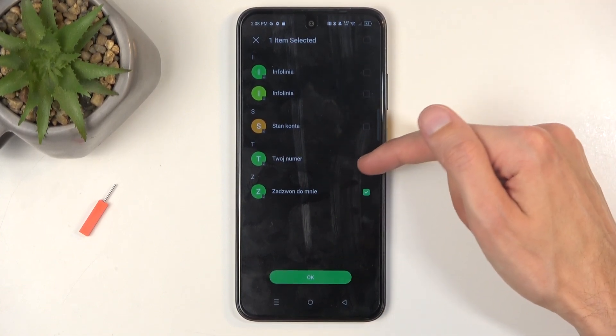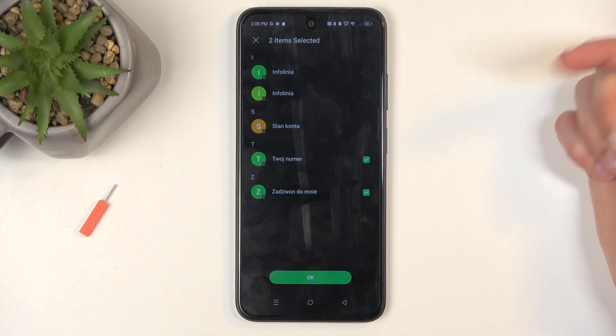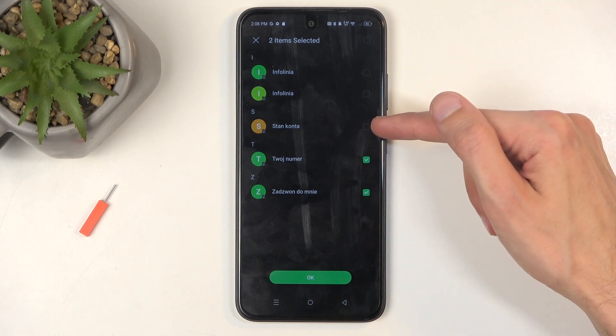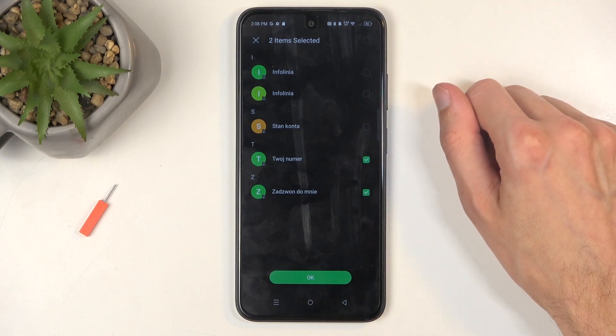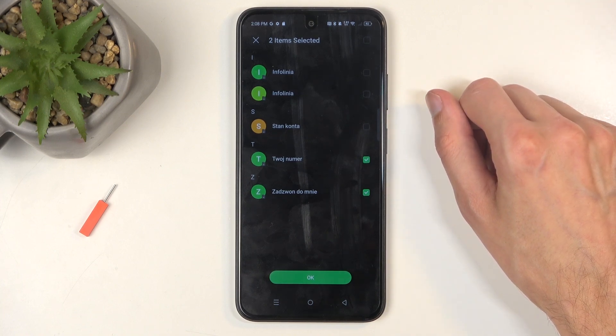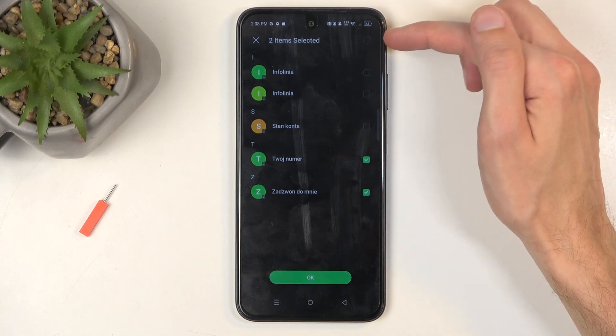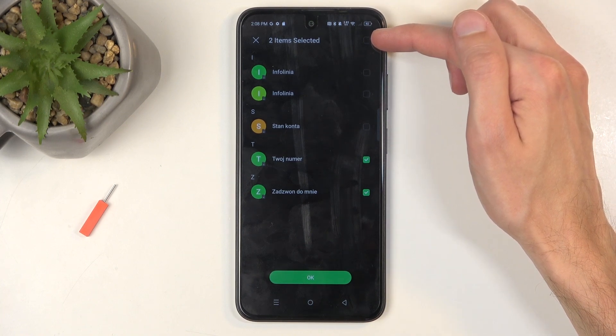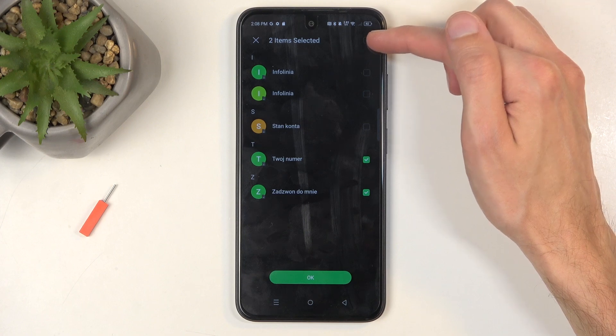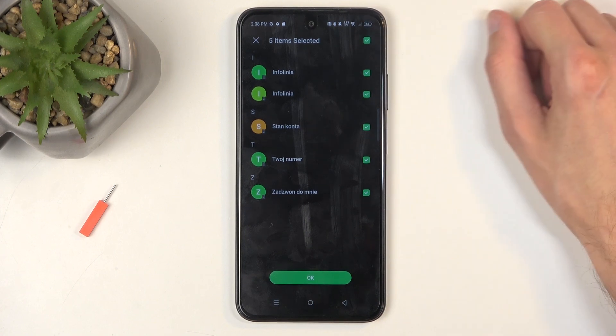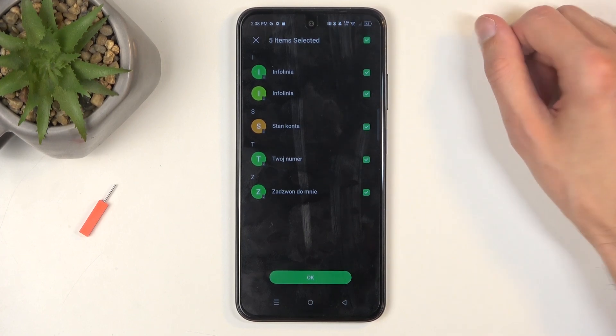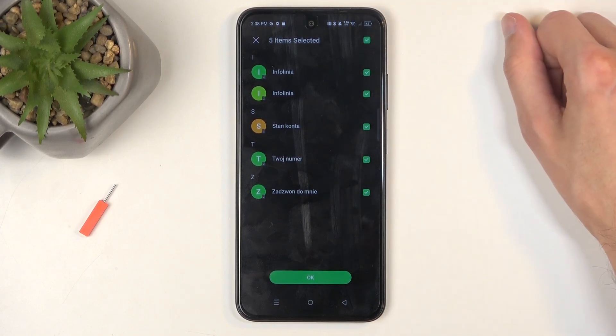Now, you can individually select contacts by just clicking on the box, which is barely visible on the camera, but you also can quickly select all of them by clicking right here. There's also another box right here. This will select all of them.